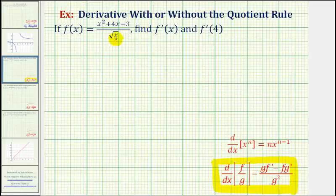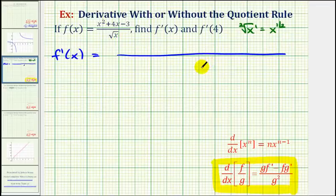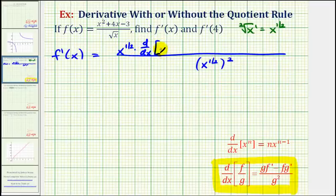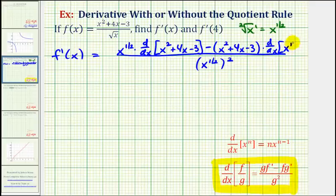We're actually going to write the square root of x using rational exponents. Remember, the square root of x is equal to x to the one-half because the exponent on x is one and the index is two. So our derivative function will have a denominator of square root of x squared, or x to the one-half squared. And then for the numerator, we'll have the denominator x to the one-half times the derivative of the numerator, minus the numerator times the derivative of the denominator. So again, we have g times f-prime minus f times g-prime divided by g-squared.